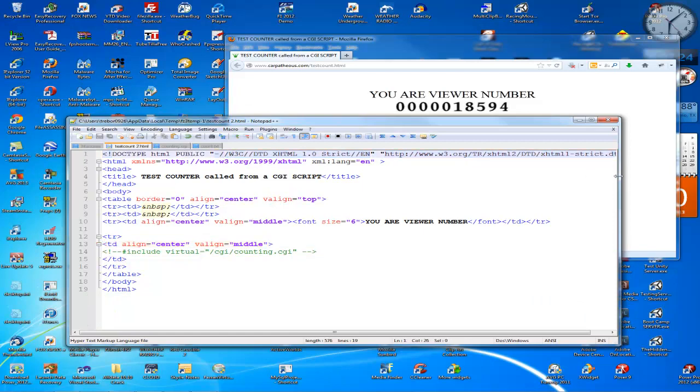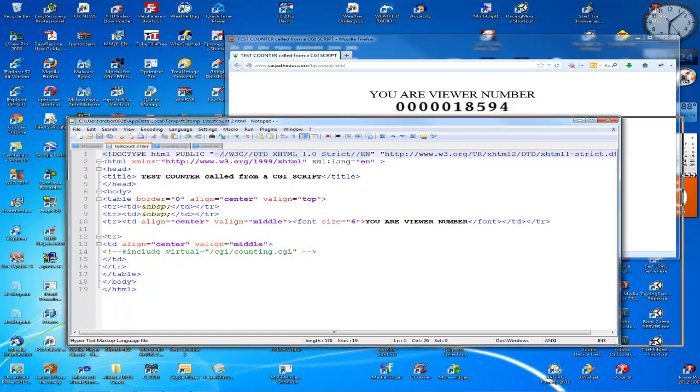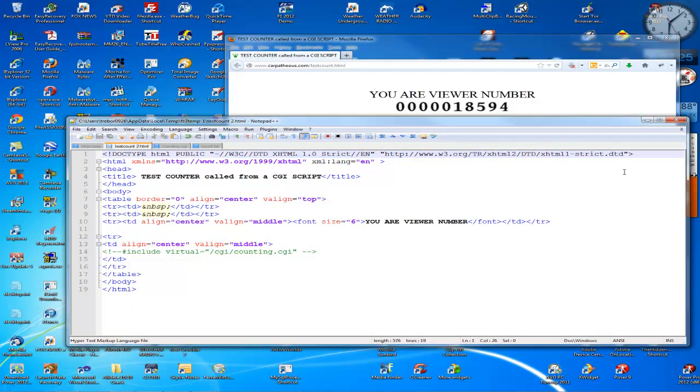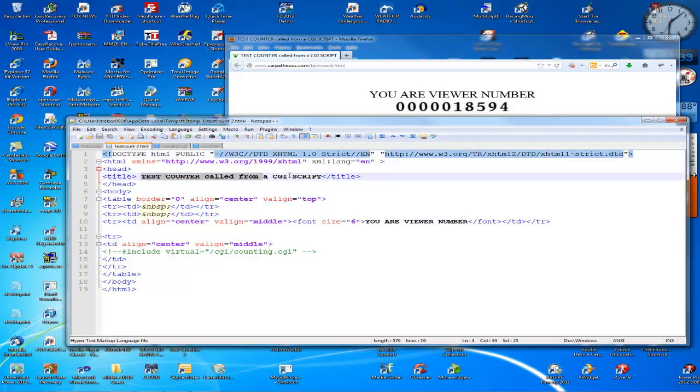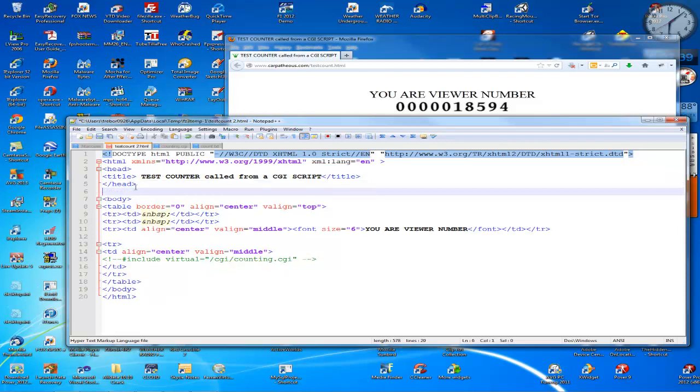Now this is the counting file, it's a text file. This is the HTML file that calls the CGI script or the Perl script, whatever you want to call it. So here's all the HTML things that you need. There's the title.